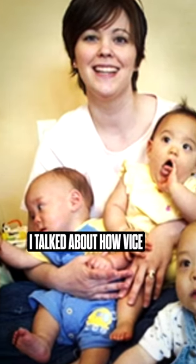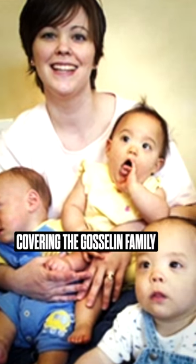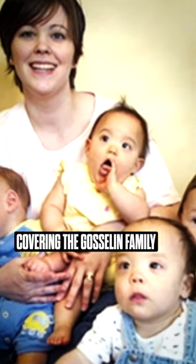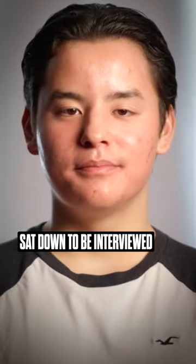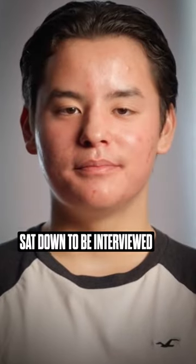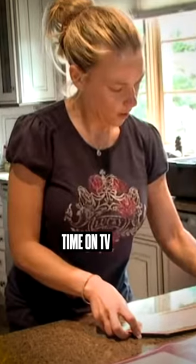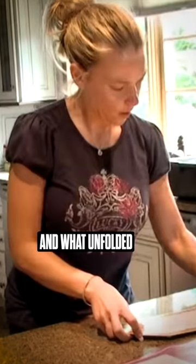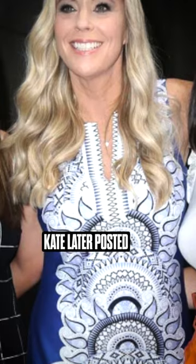Not too long ago, I talked about how Vice did this mini doc covering the Gosselin family. John, Hannah, and Colin sat down to be interviewed and speak out about their time on TV and what unfolded when the cameras weren't rolling as well.